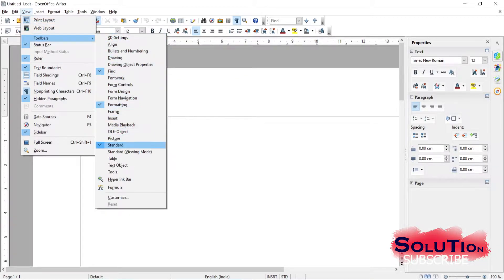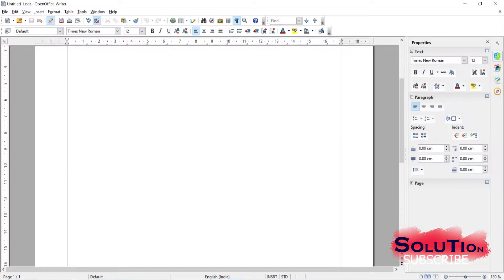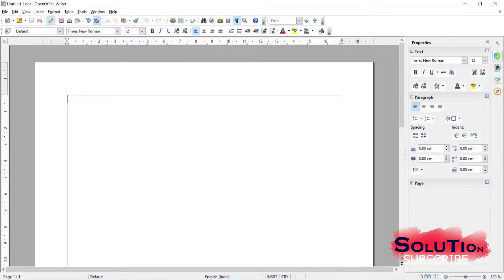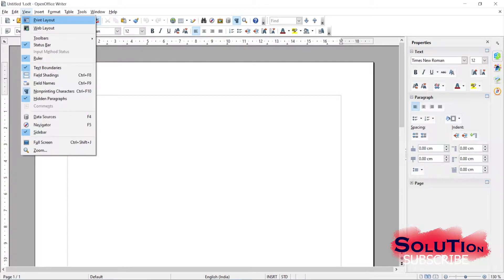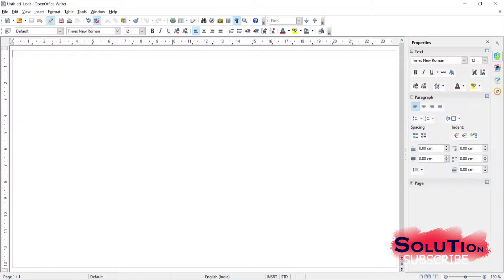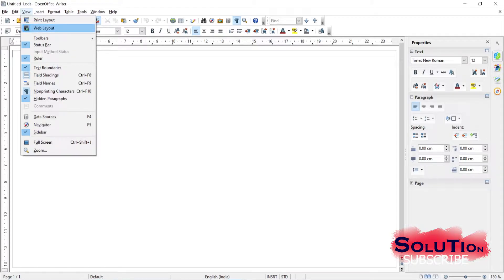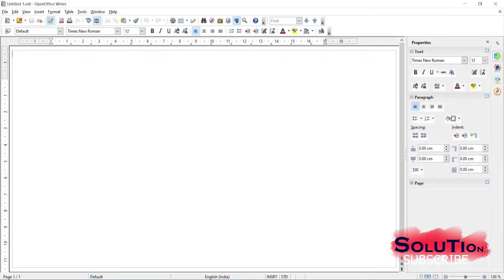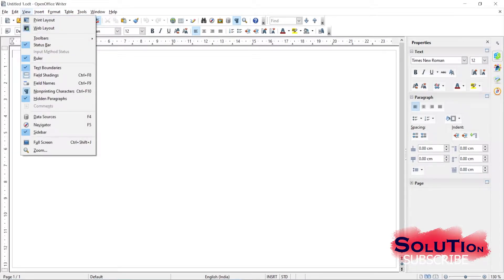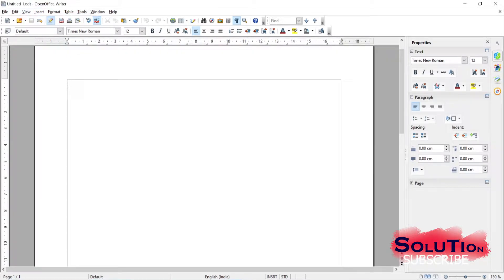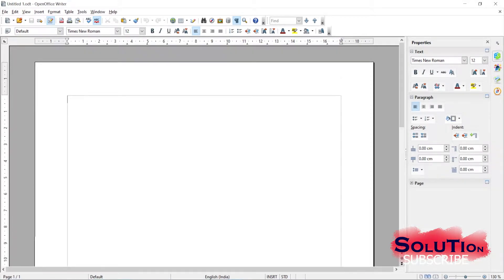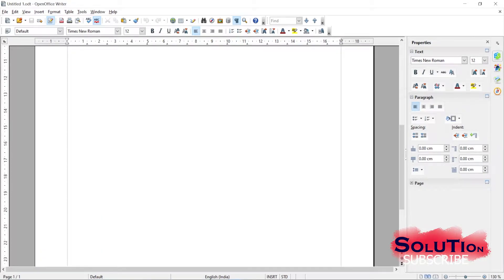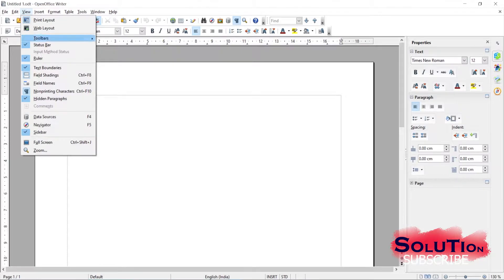Sometimes after writing you want to see how the document will look in the print view. Just go to View and click Print Layout - it will show you exactly how the document will appear when printed. You can also see the Web Layout view by clicking Web Layout. So there are two types of views: Web Layout view and Print Layout view. This is the view you can see by clicking there.